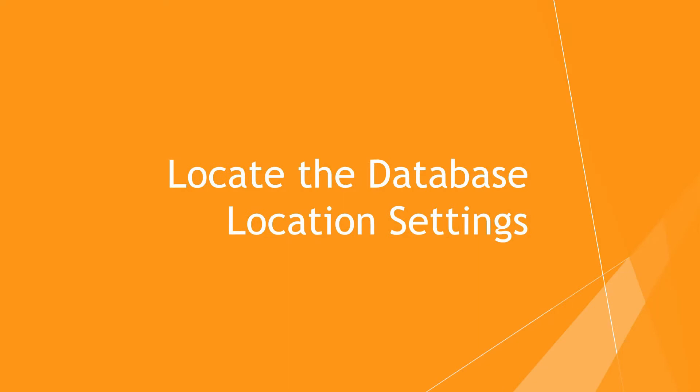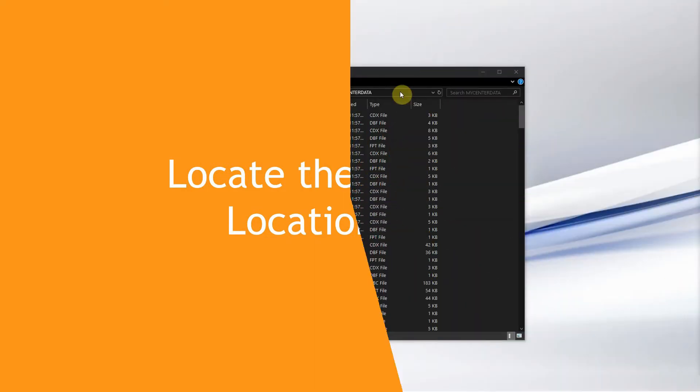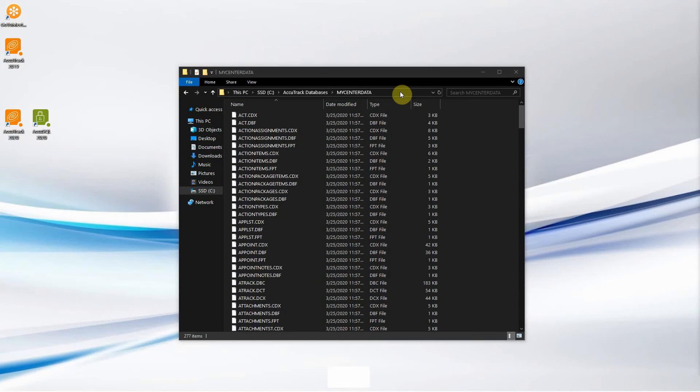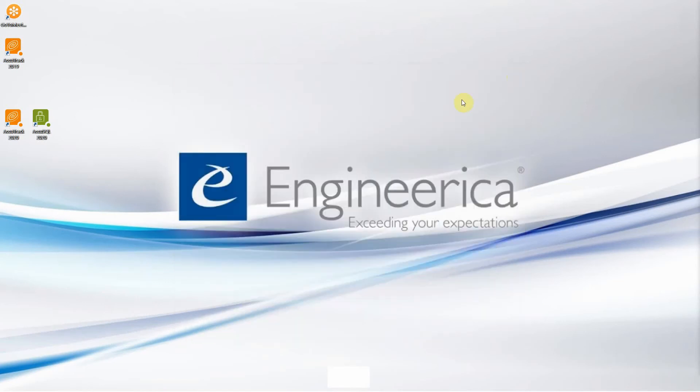Next up, we are going to locate the database location settings. To do this, we must first exit out of the folder path that we just copied, then open AccuTrack. Double click on its shortcut.